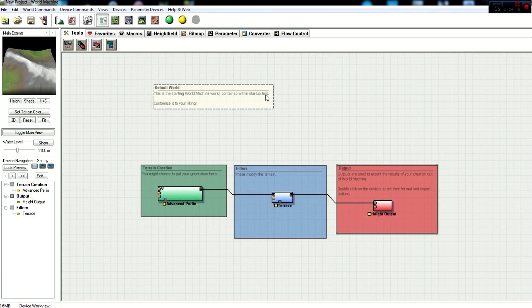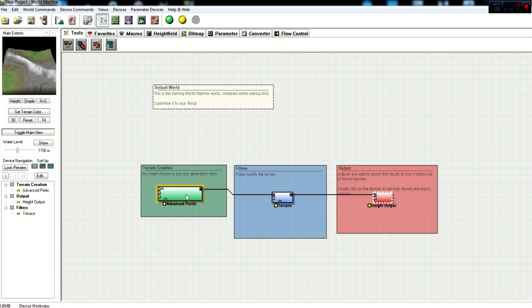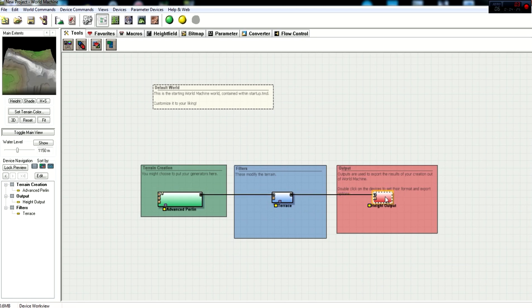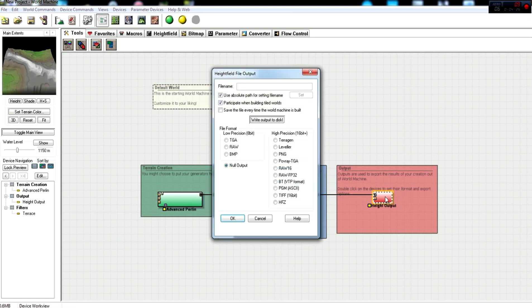So now we're basically done with that portion. So you just click OK. And now we need to get our height output correct and set. So I'm just going to make these a little bit more decent in a straight line here. So height output, double click on that.